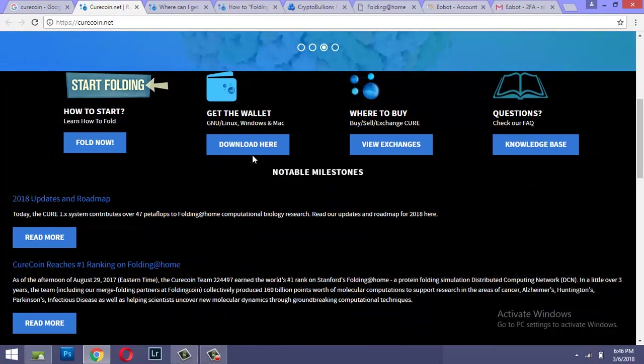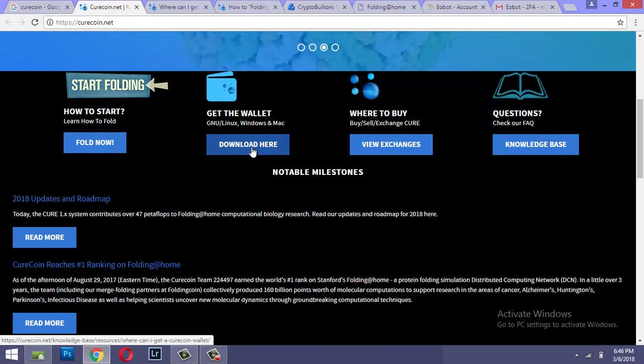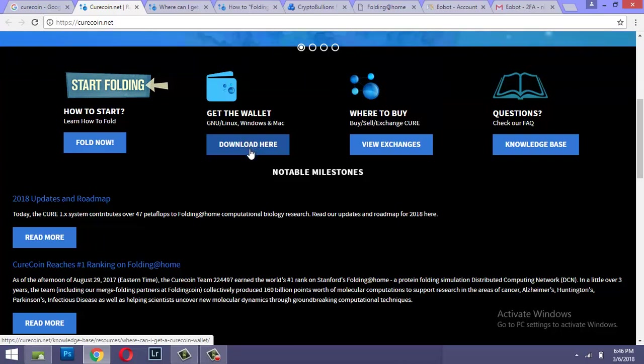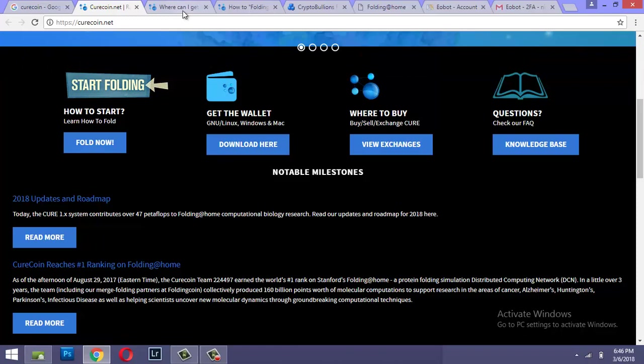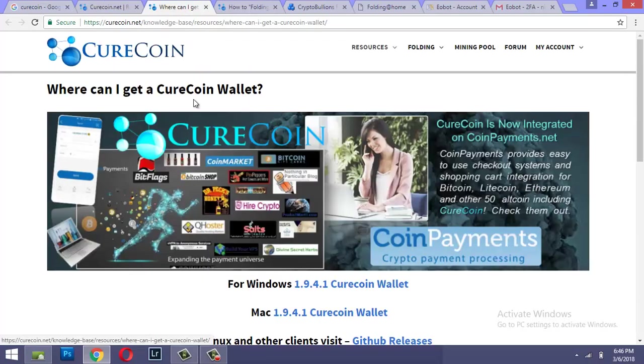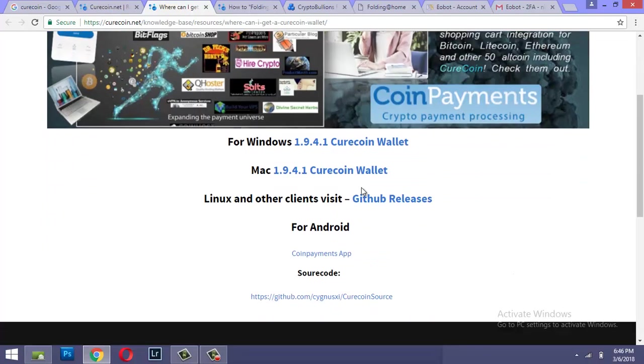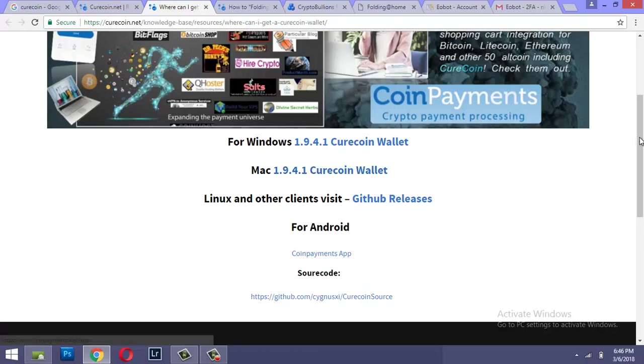As usual, the first step of the mining process is to get the wallet. So if you click here you'll get to this page. I'm on a Windows machine so I have downloaded the Curecoin wallet.